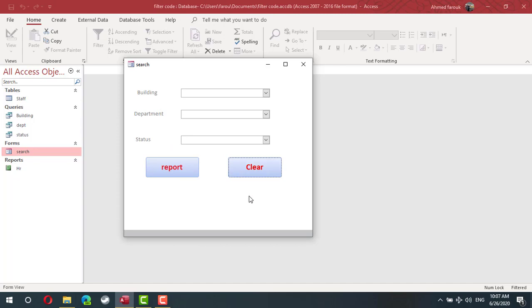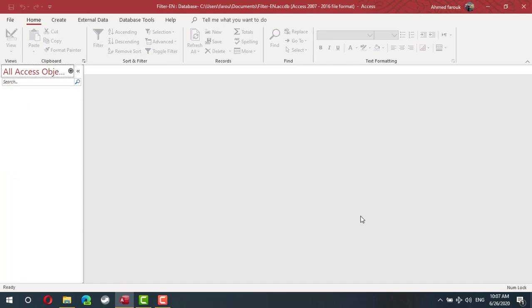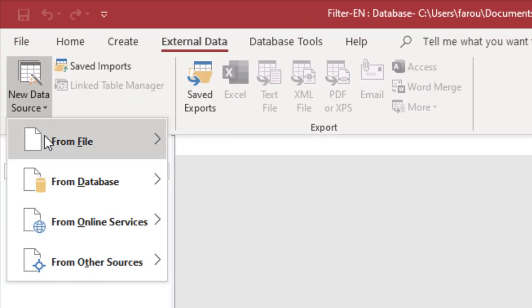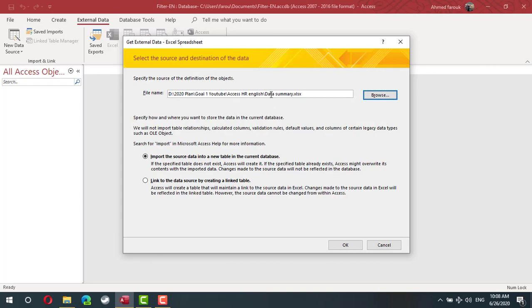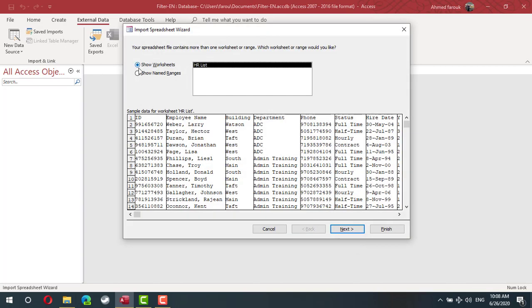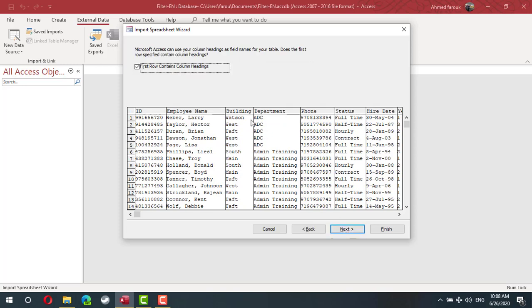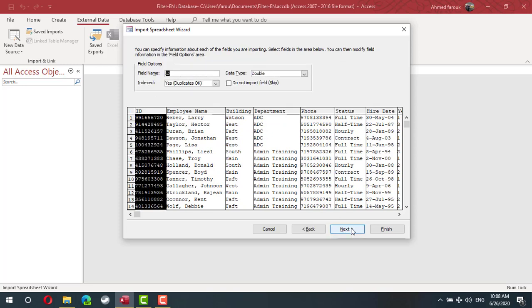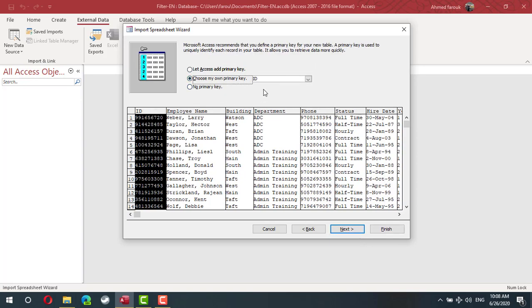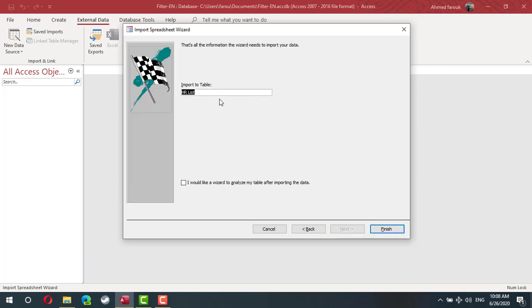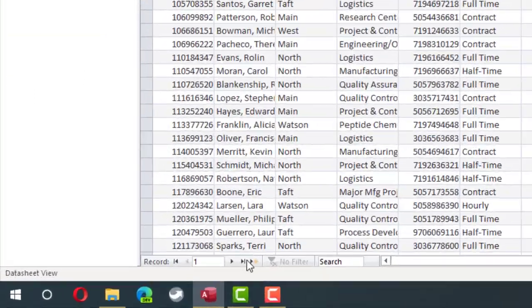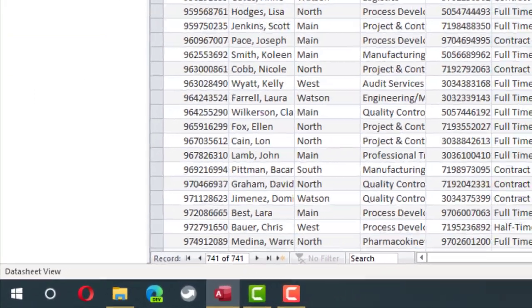Let's start from scratch. I'm going to open a new database, so now I have a blank database. The first step is to import the data from an Excel sheet — from External Data, from a file, Excel. I point to the Excel file. The first row contains column headers. The ID is not duplicated, so I'm going to use ID as the primary key. I'll name the table 'staff'. Now I have a table with 741 staff members with all details.